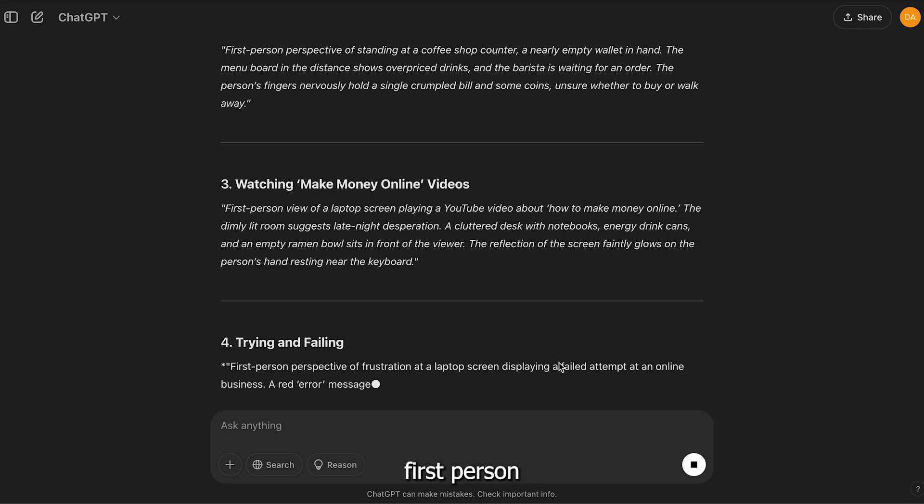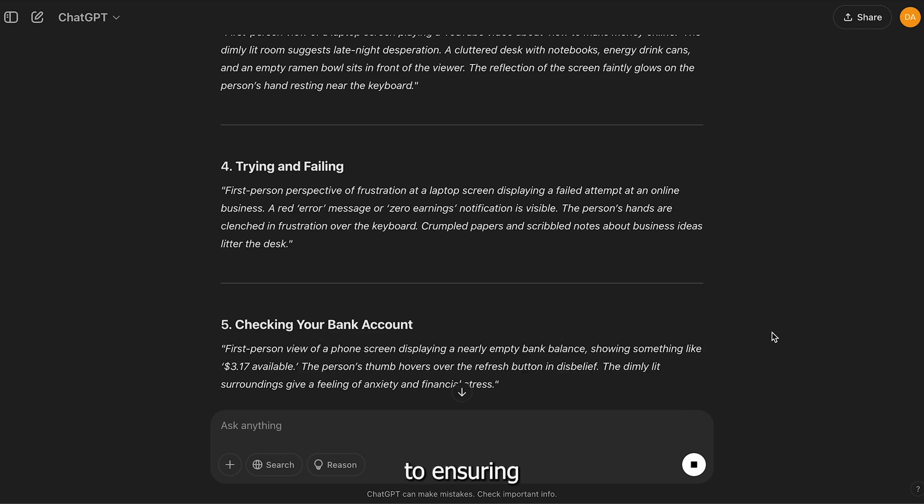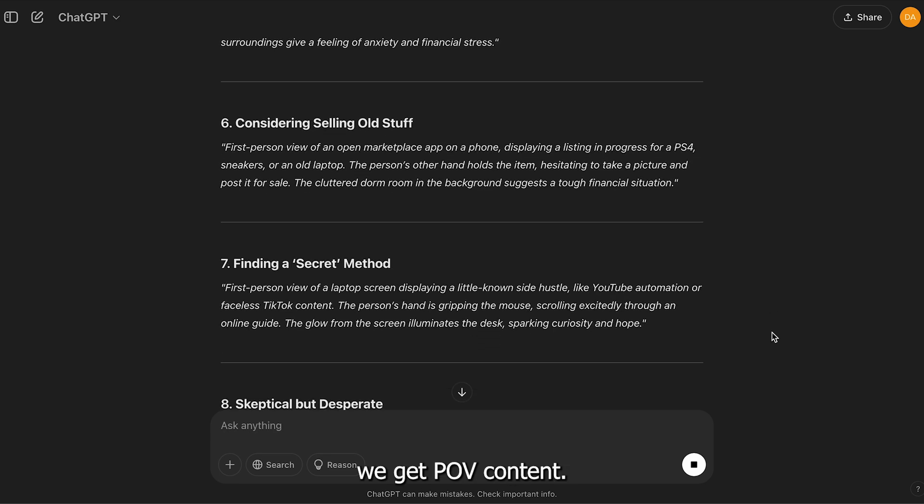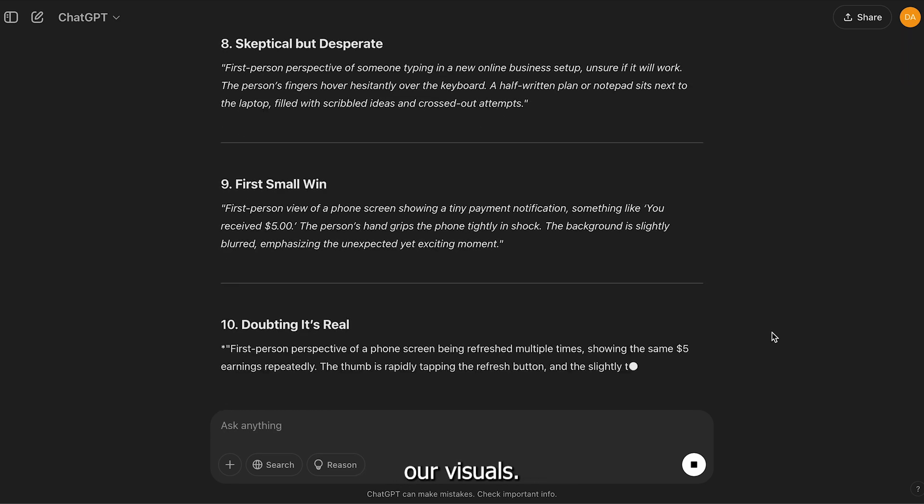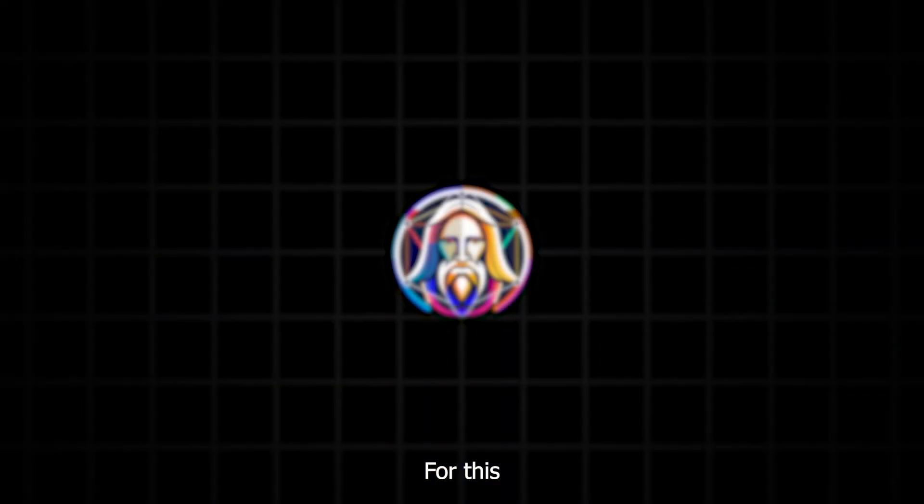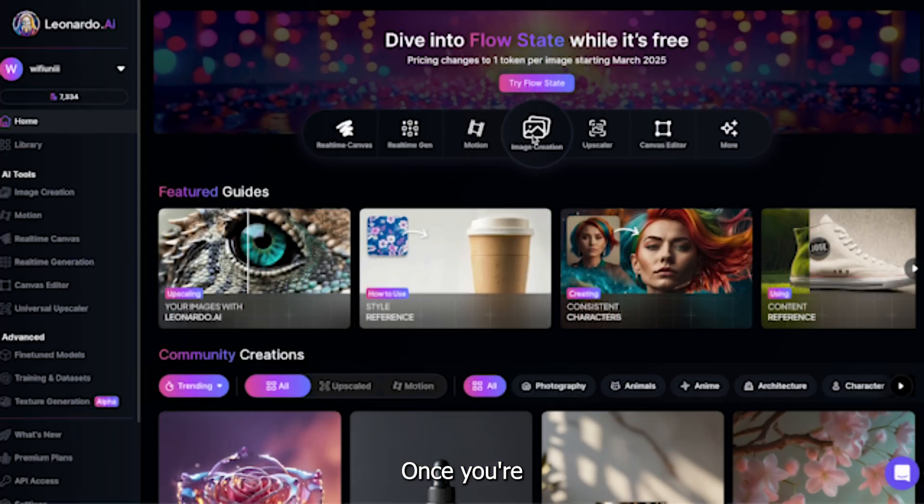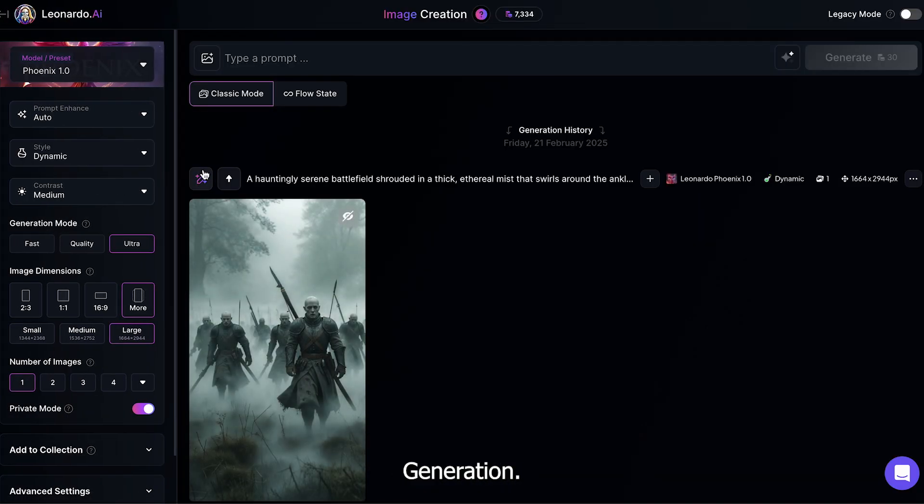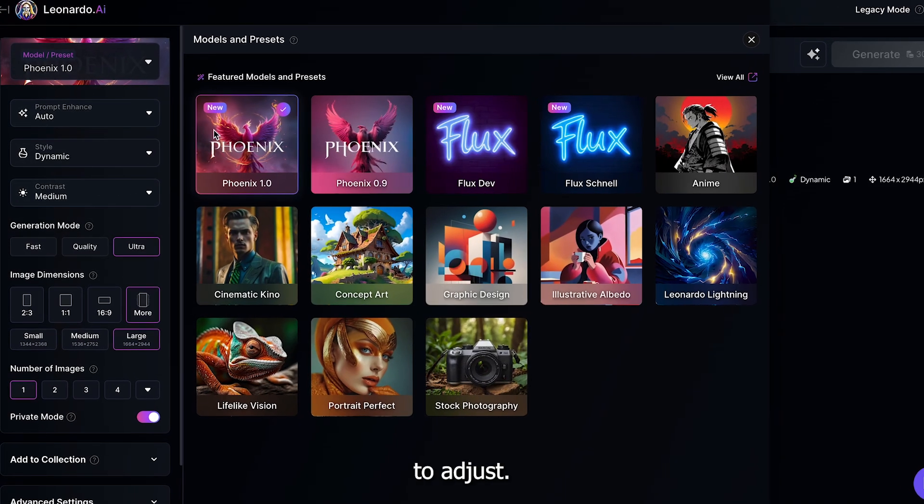They all say first person in them, which is key to ensuring we get POV content. Now, let's create our visuals. For this, I'll use Leonardo. Once you're on Leonardo, go to Image Generation. There are a few settings to adjust.